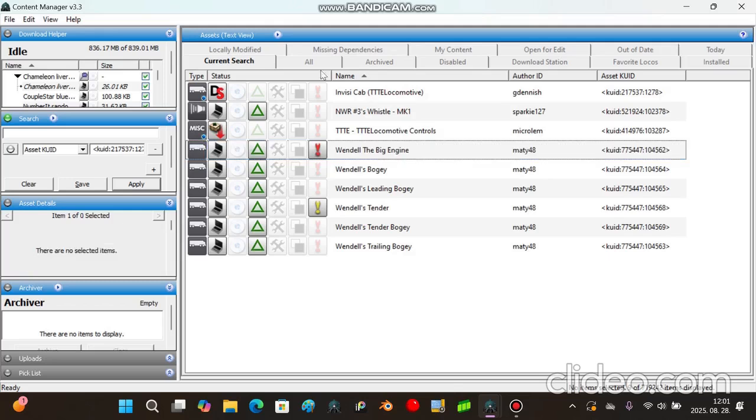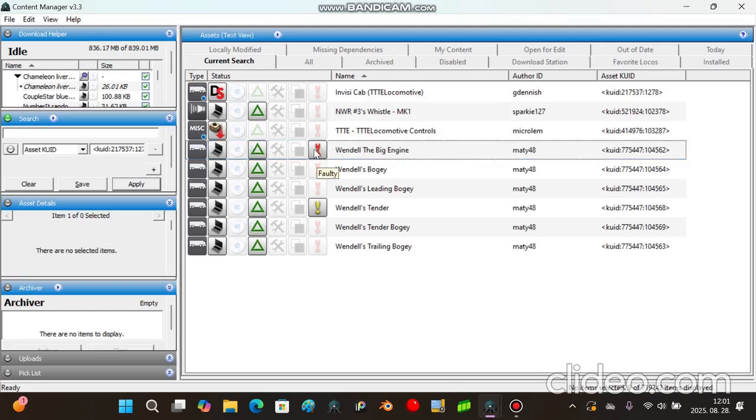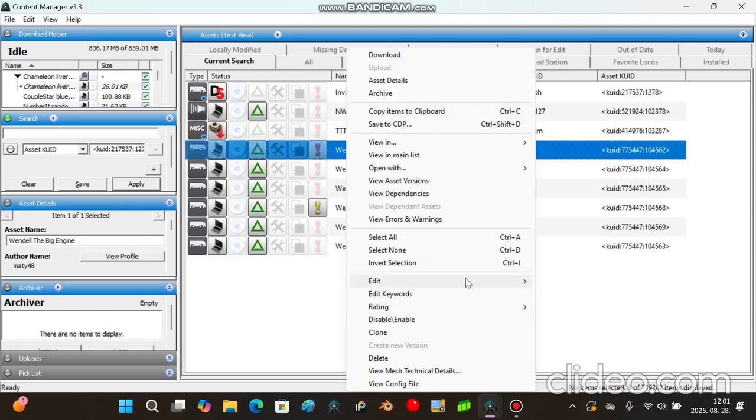This only happens under Trainz in the New Era. This issue will not exist on Trainz in the New Era, but this might occur on Trainz 12 or below. Anyway let's get back to the main point.